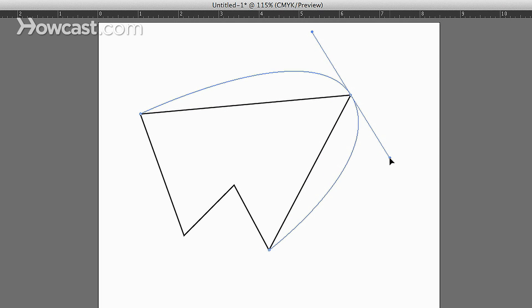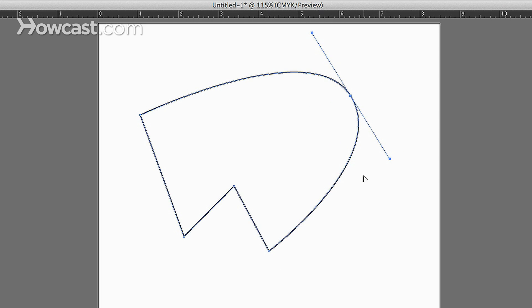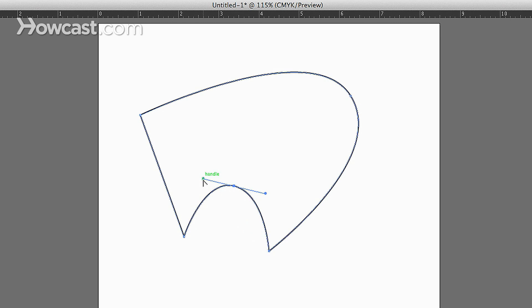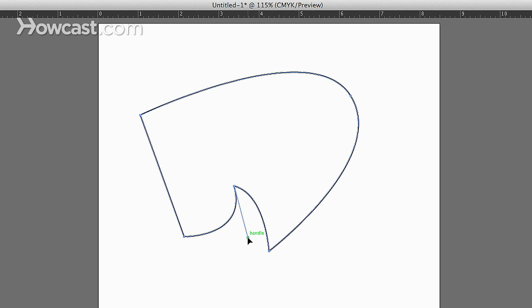So once we release it, we now have a curve at that point. Very simple. Click it, pull, you have a curve. And you can adjust however you want to have that curve compensate for wherever that anchor point is.